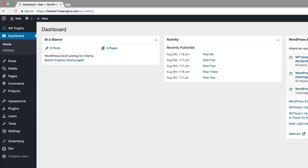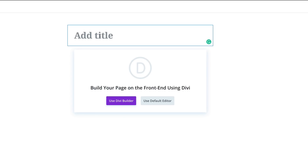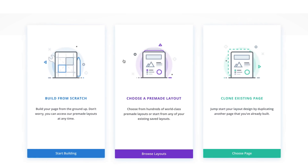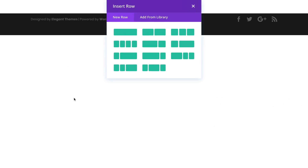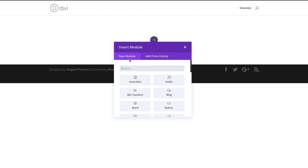The first thing we're going to do is create a brand new page. I'm going to come over to Pages and click on Add New. Let's call this page 'features' and then I'm going to click on Use Divi Builder. The option we need is Build From Scratch, so I'll click that and then start off with a single column, and in that column we're going to add a text module.